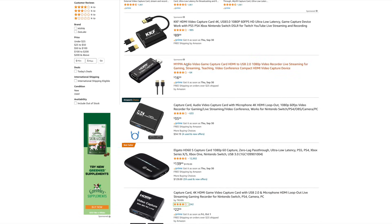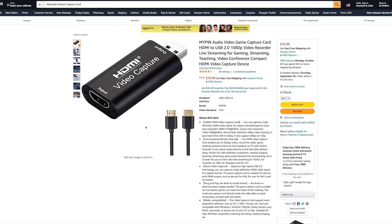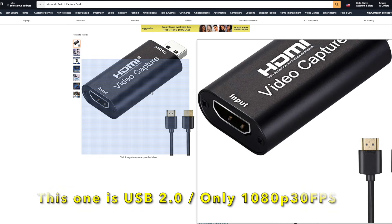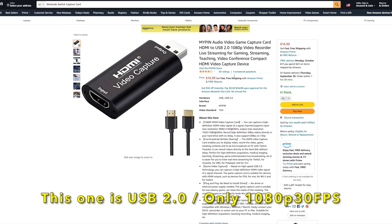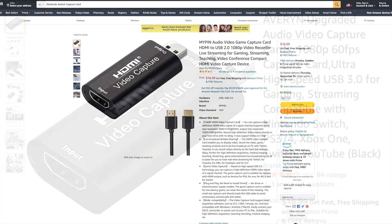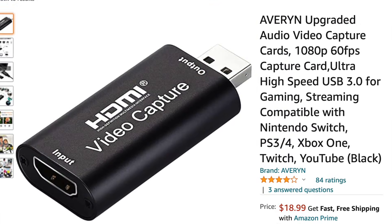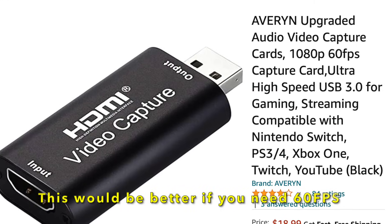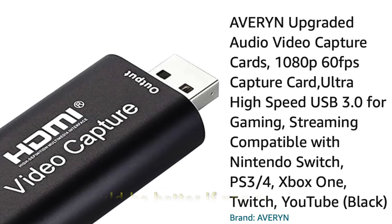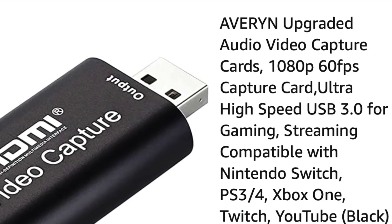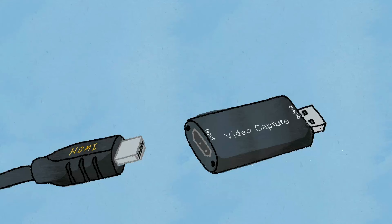But if you find a cheap capture card between $10 and $20 that says that it's USB 3.0, that means it can support up to 1080p at 60 frames, and the reviews aren't terrible, you could give it a shot.